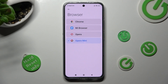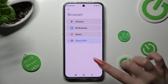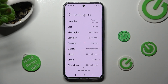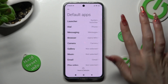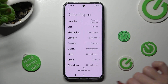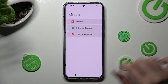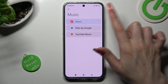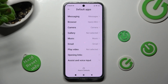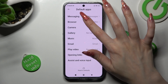And lastly, tap on the back button. So when I do that, as you can see, my default app has changed. Thanks so much for watching. If you enjoyed this video, smash that like button, comment and subscribe. Bye!